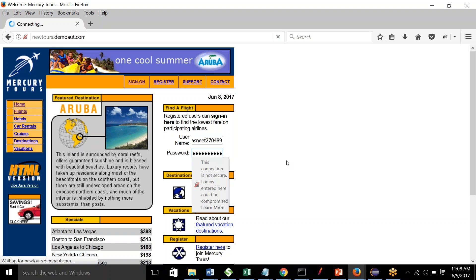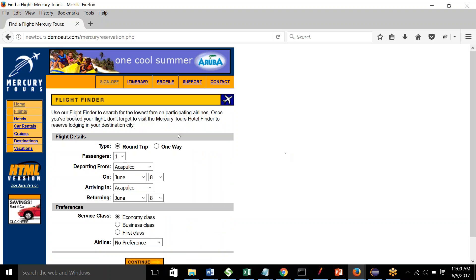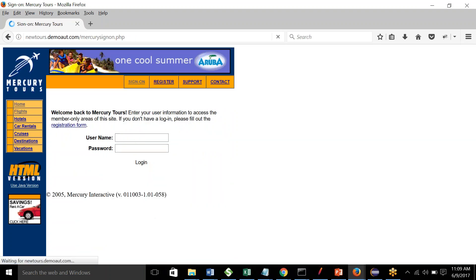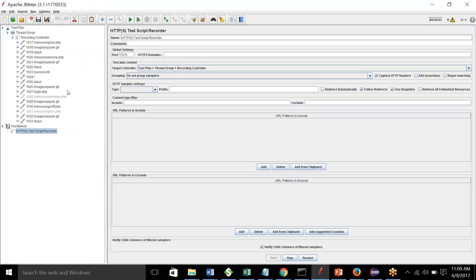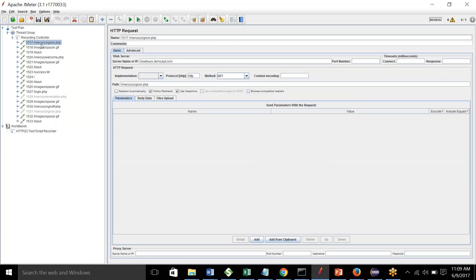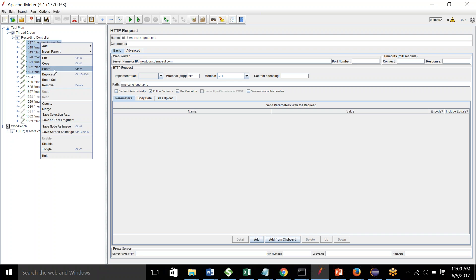Once I log in to the website, I can do a sign-off. Now when I'm done with my recording I can stop the recording controller and see what requests have been recorded. This is the Mercury sign-on page, and this empty one is the home page. Let's start from here and remove all recordings done before it.